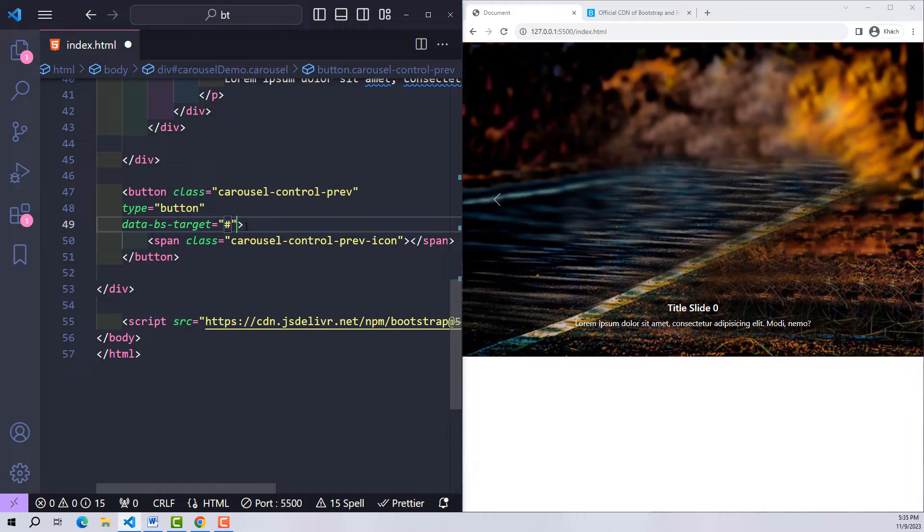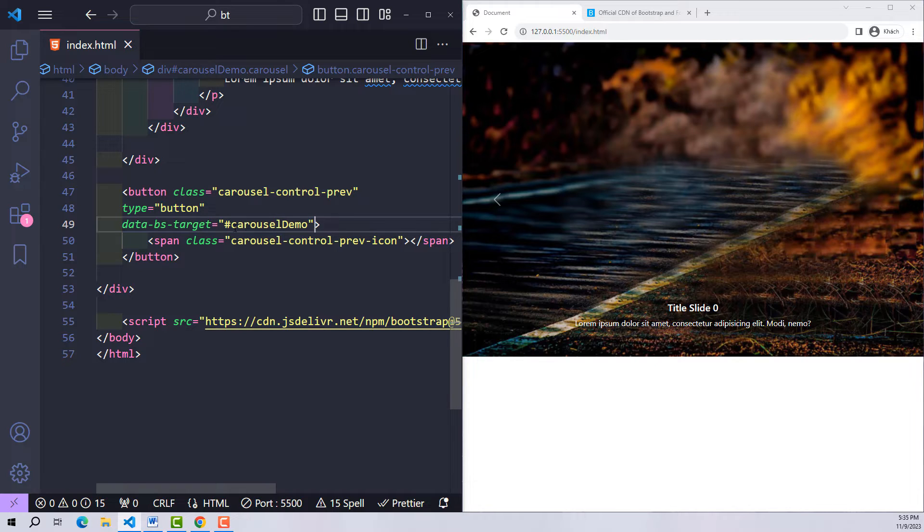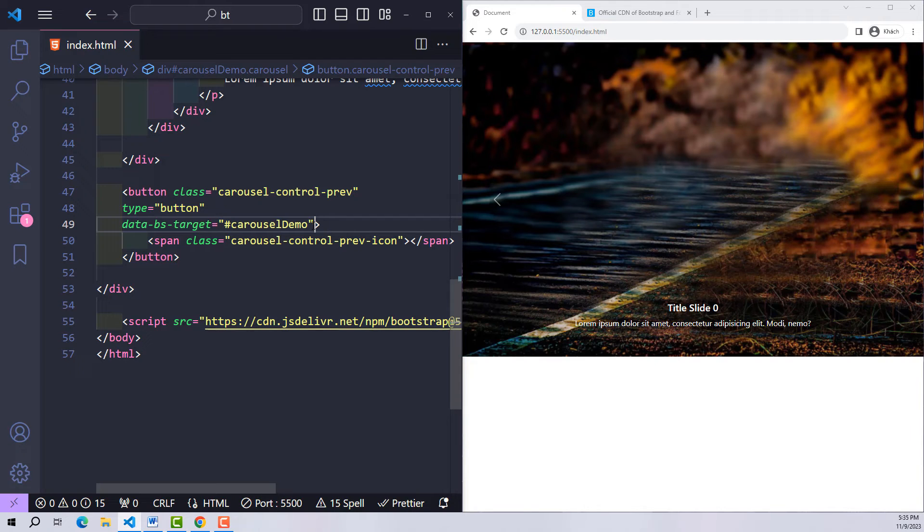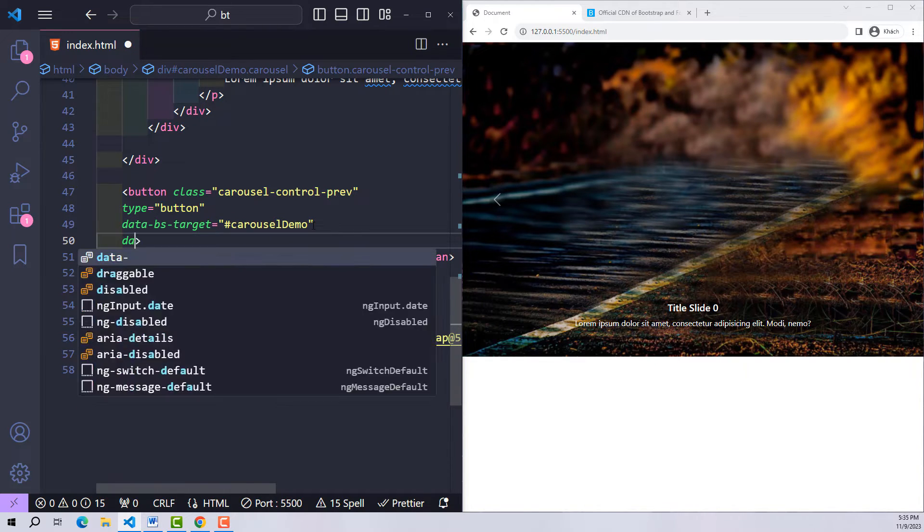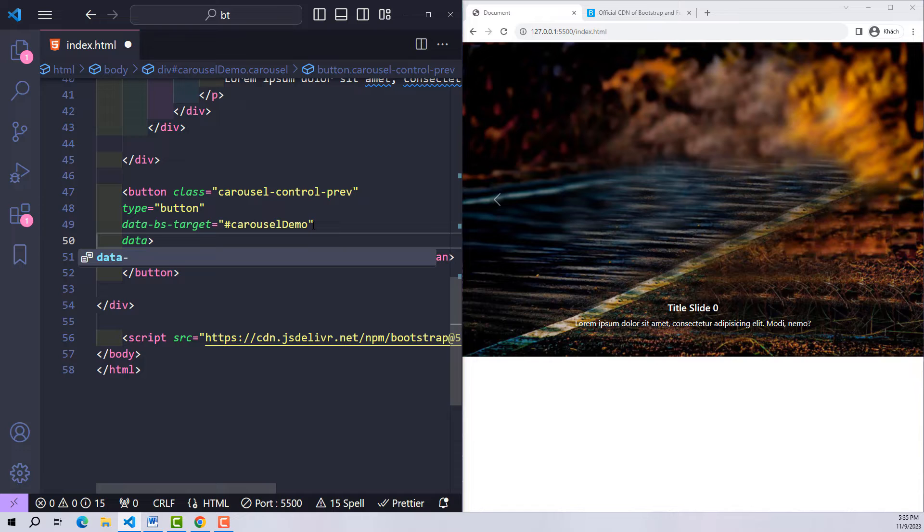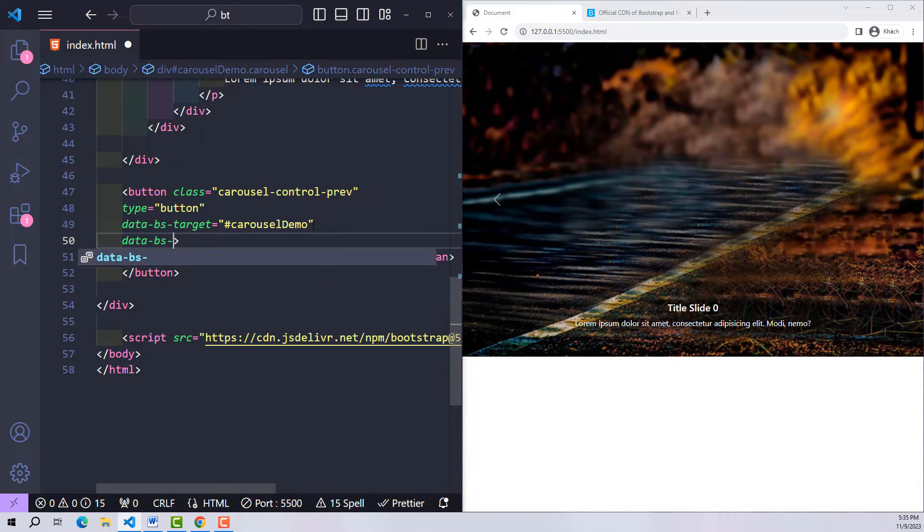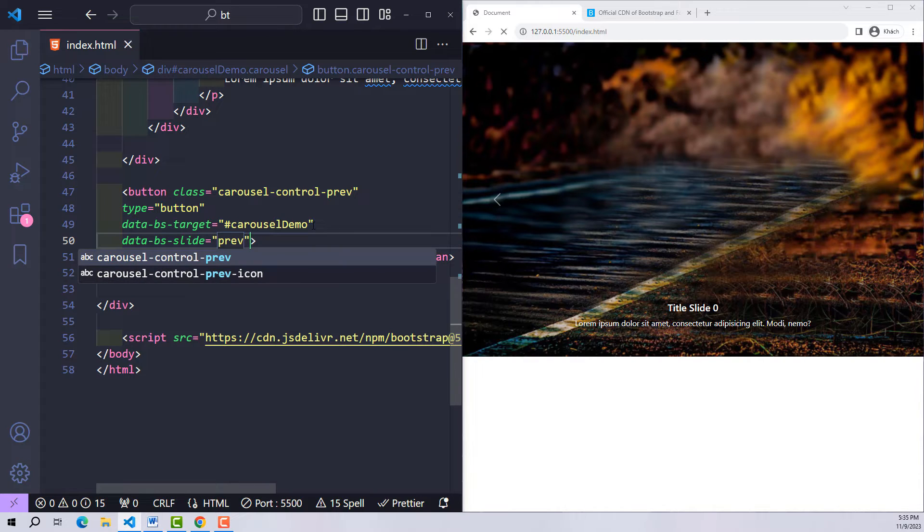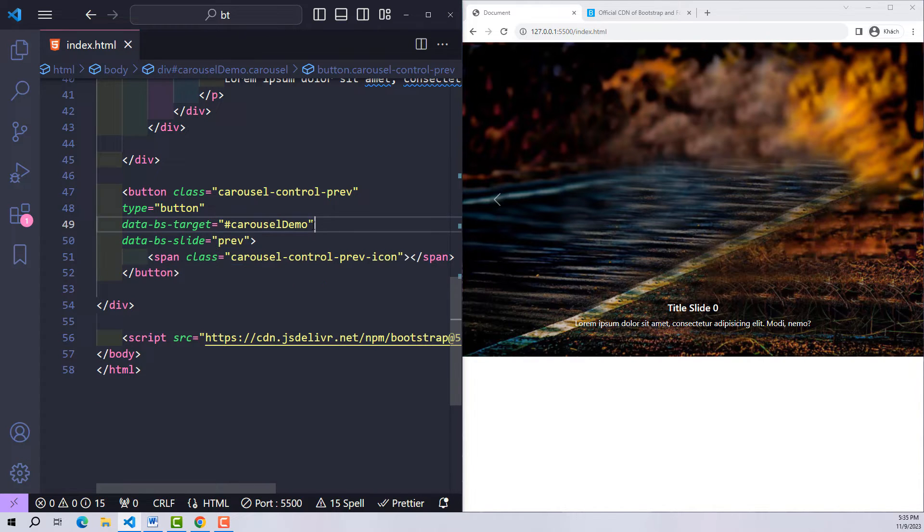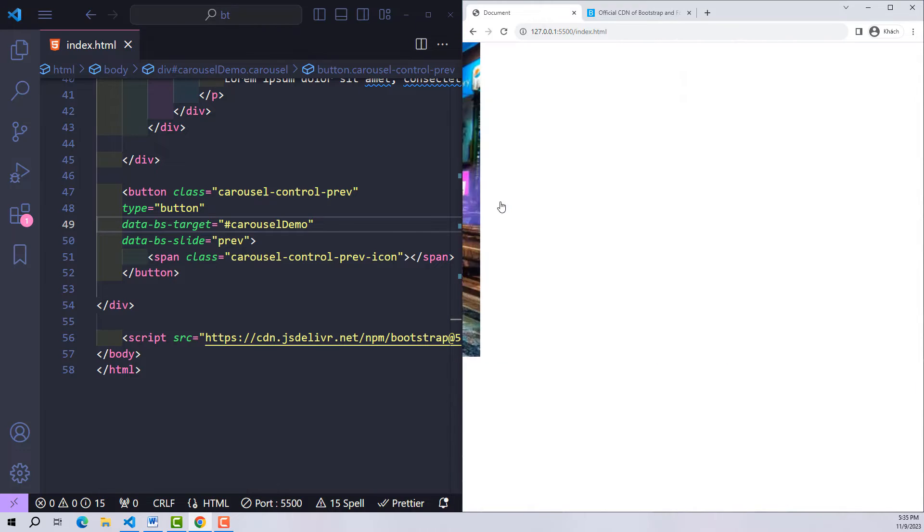In the button I declare data-bs-target with the main value being the ID of the carousel. Remember to put the hash sign here. Now it has been specified that it will affect the carousel with the ID carousel-demo. Next is its mission with data-bs-slide with the main value as its task, and that is previous. So from now on when the user clicks on it, it will affect the carousel with the ID carousel-demo with the task of returning to the previous item.